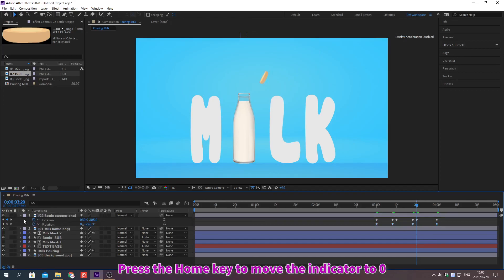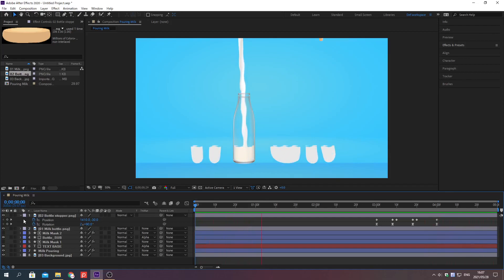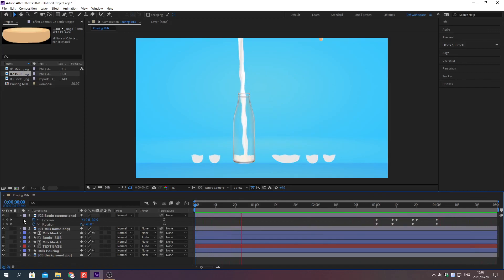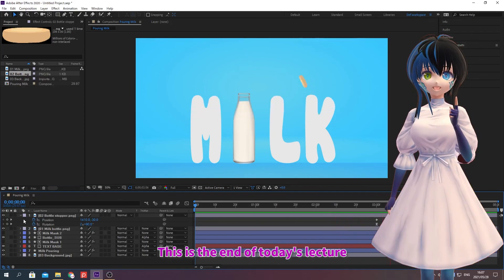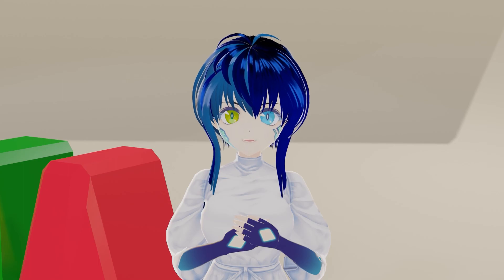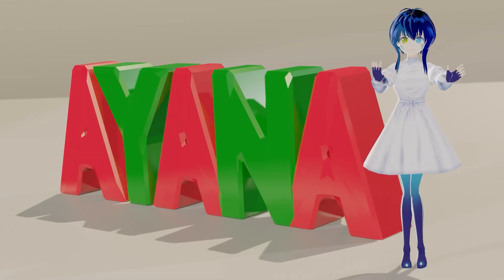Press the Home key to move the indicator to 0. Press Spacebar to preview. This is the end of today's lecture. See you again in the next lecture. See you soon, bye!